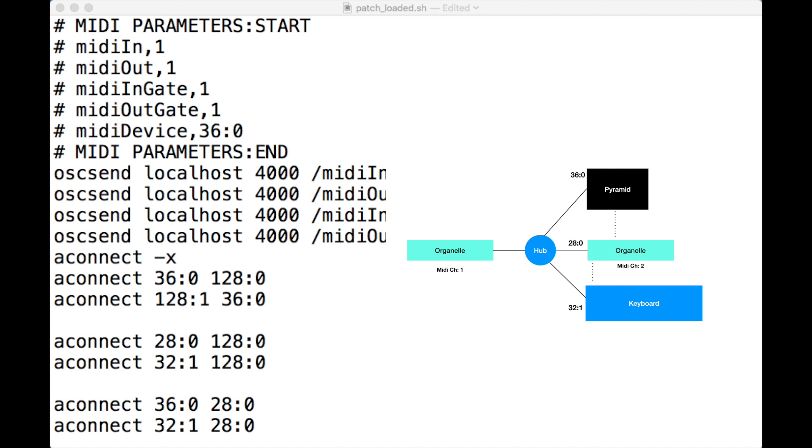I'm going to do that by forwarding all MIDI messages through the first Organelle.